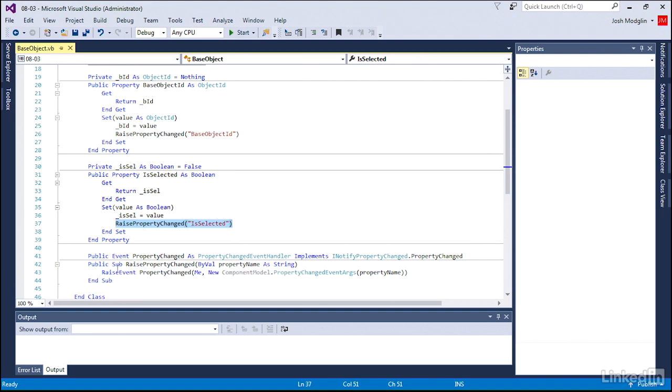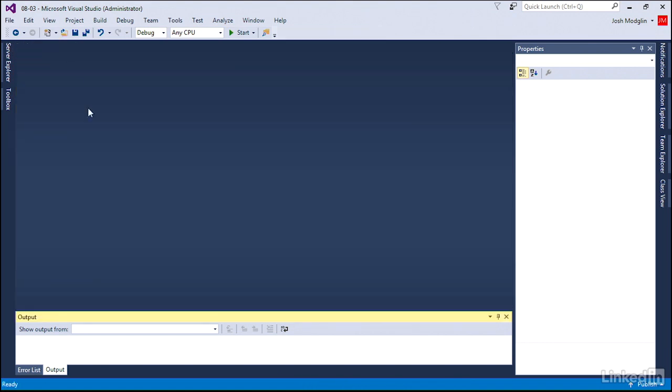And then we just add for each line whenever the value has been changed or set to raise this, call this routine, and it will be what fires or tells the software, hey, something's been changed, and to kind of create that flag. So we made some slight adjustments here to our object. And that way we can properly use them in our windows.